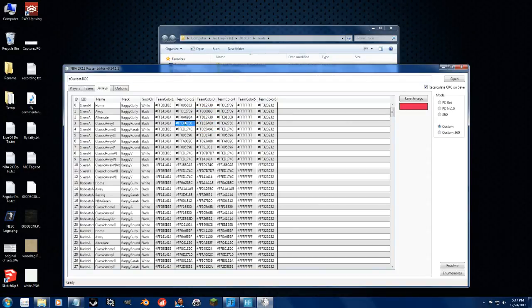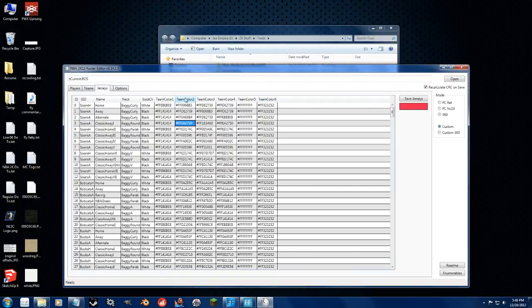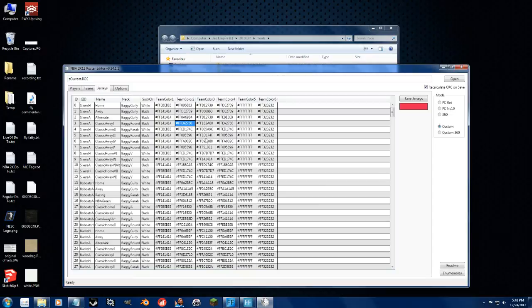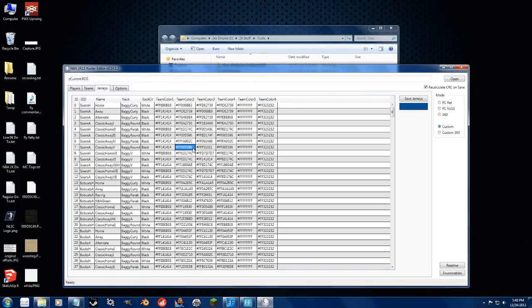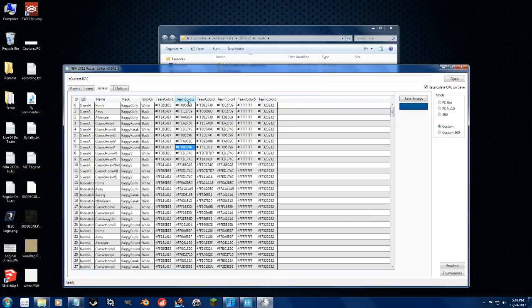In-game, when you choose accessories, Team Color 1 is Team Color 2 in here, and Team Color 2 is Team Color 3. So that means if I go and put a sleeve on Paul Pierce, if I choose Team Color 1, it will use the Team Color 2 value in here. If I choose Team Color 2 in-game, it will actually be Team Color 3 in here.